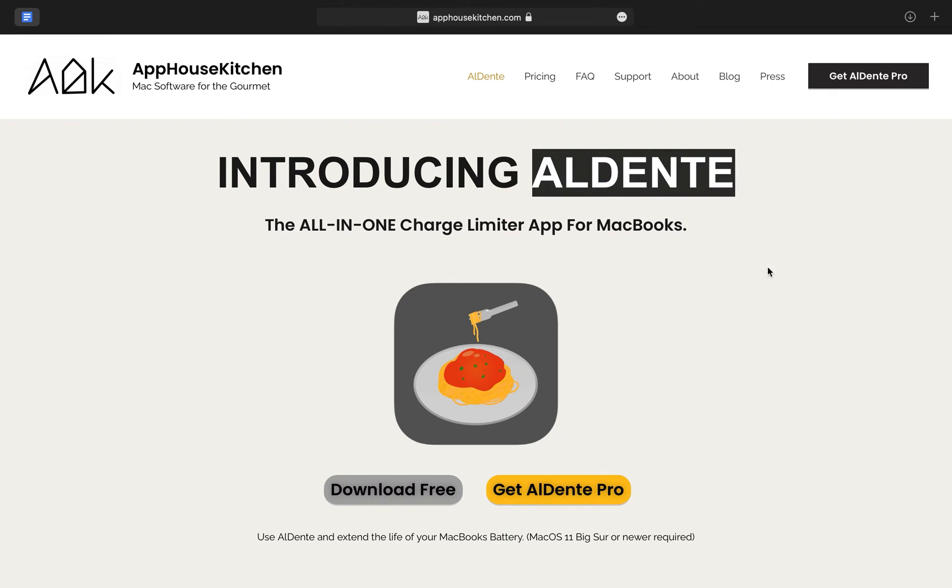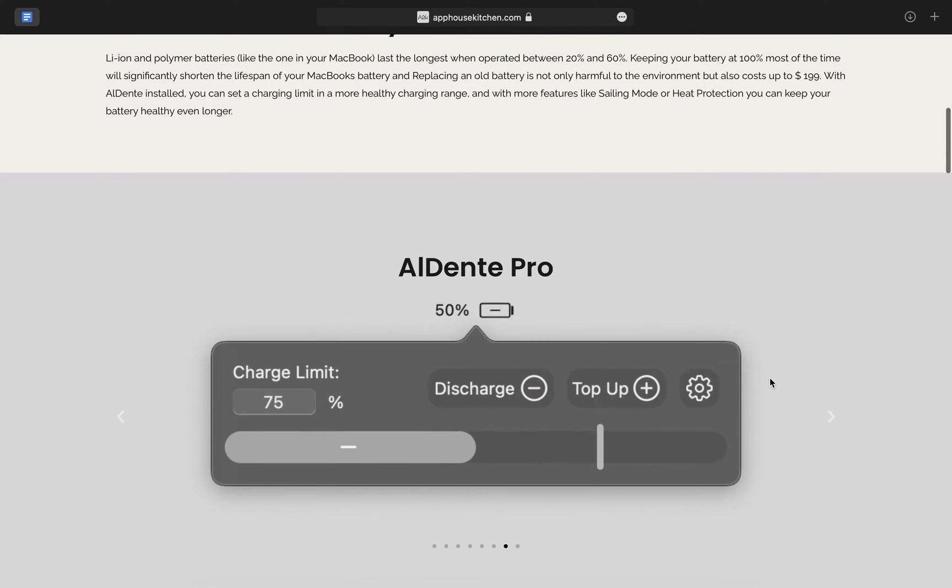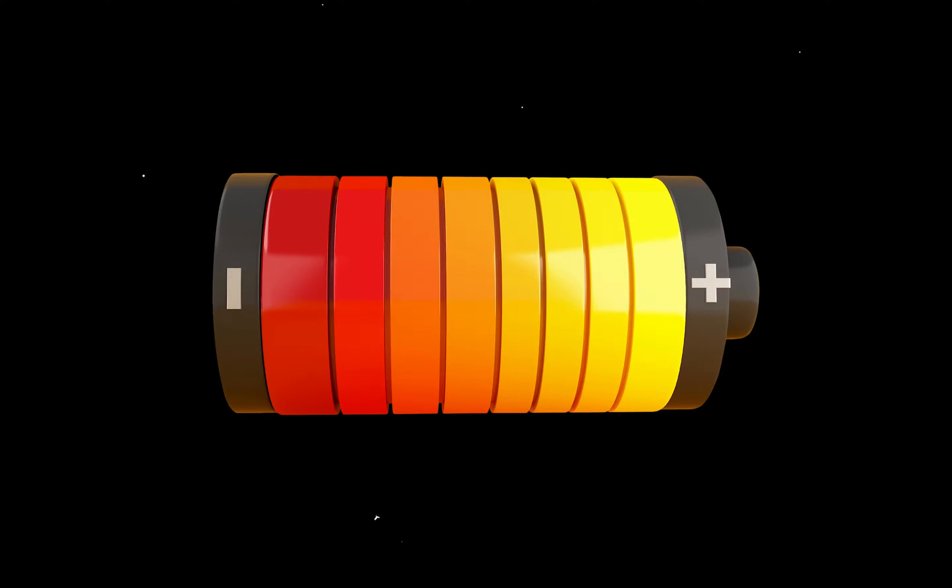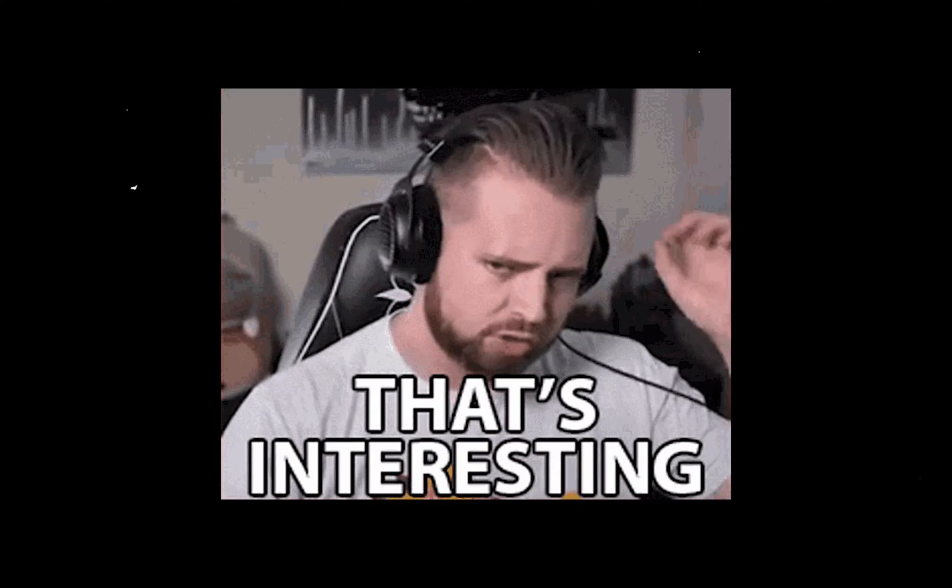Now this is Al Dente, which helps extend the life of your MacBook's battery with an interesting concept.